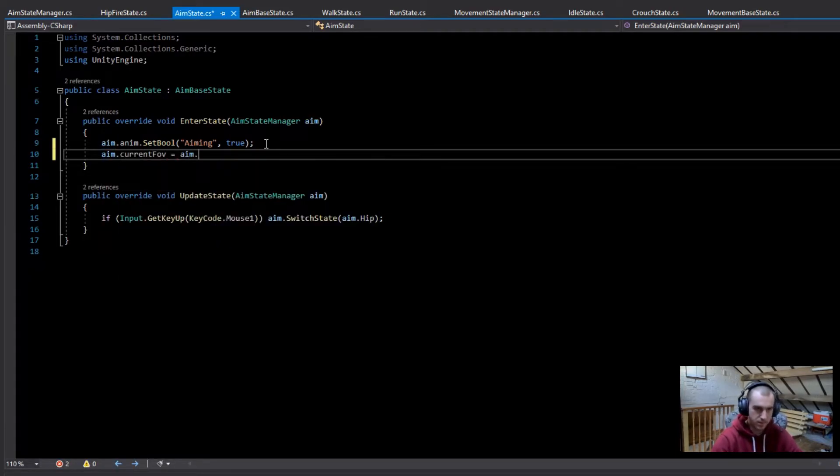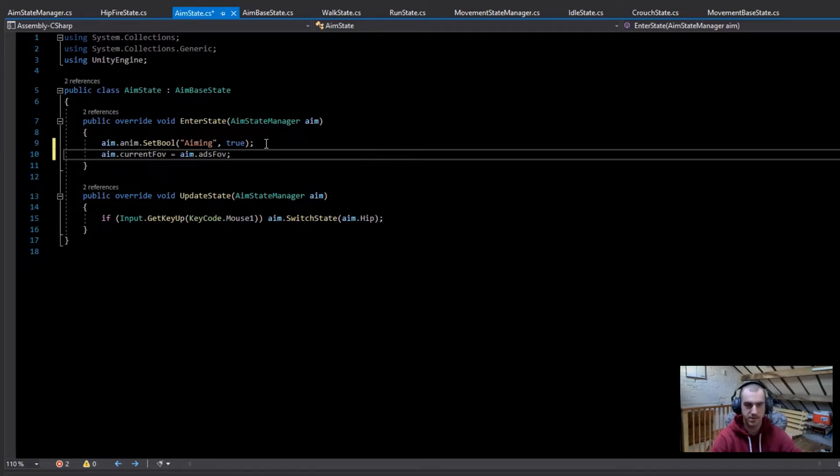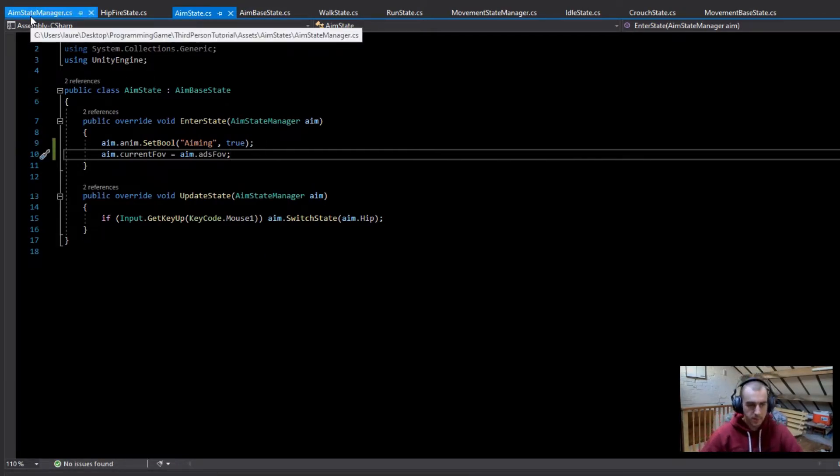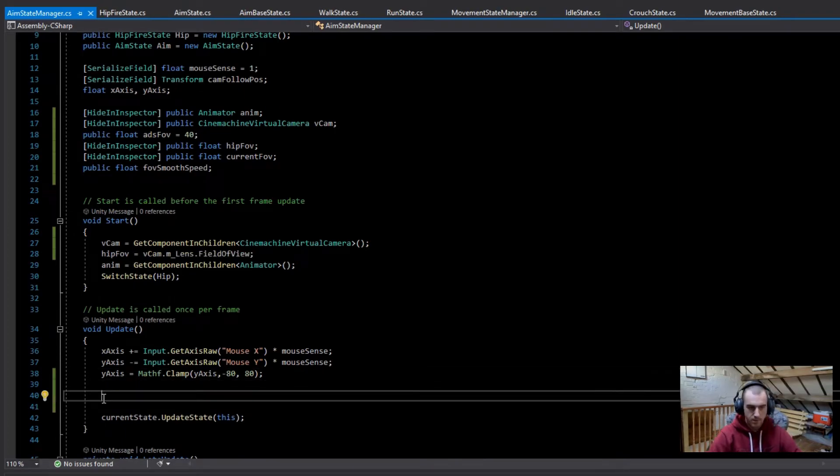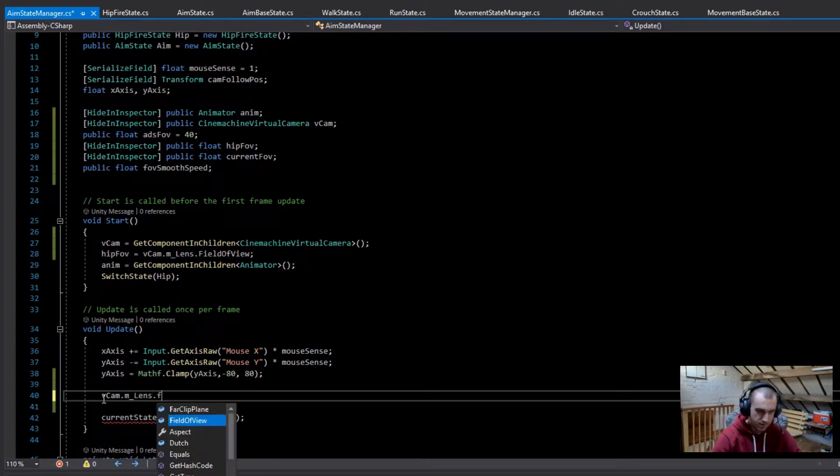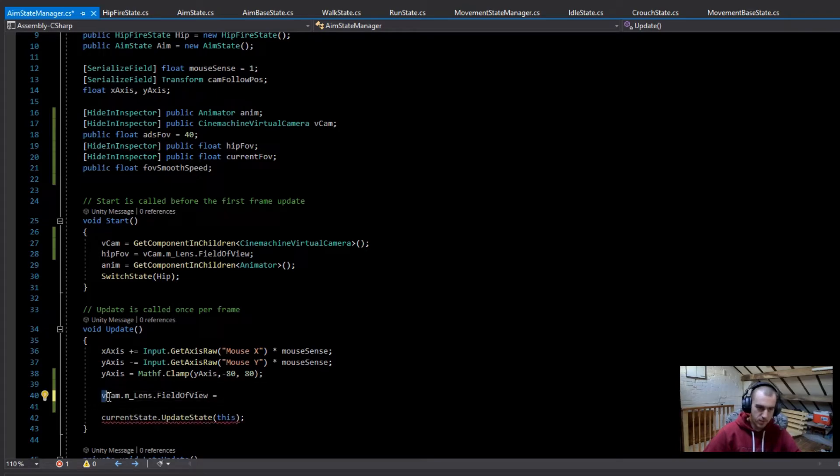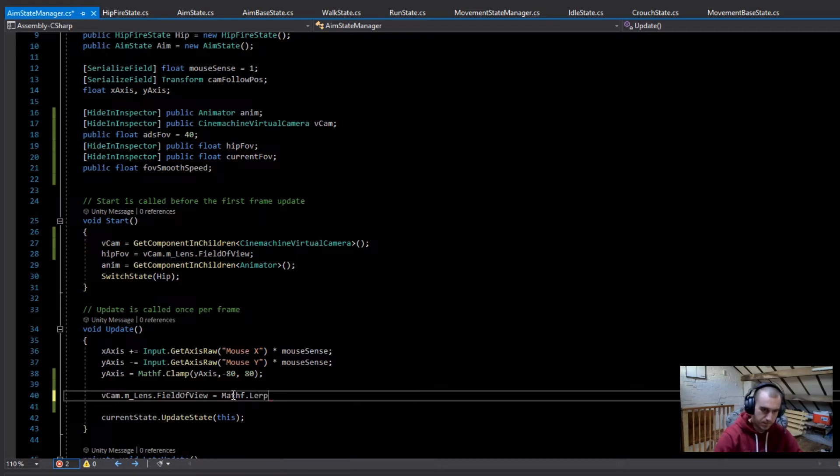So now there's only one more thing we need to do in the aim state manager in the update function. What we're going to do here is just set the vcam.m_lens.FieldOfView and then set this equal to... I'm just going to copy this for now, and then it's going to be Mathf.Lerp.